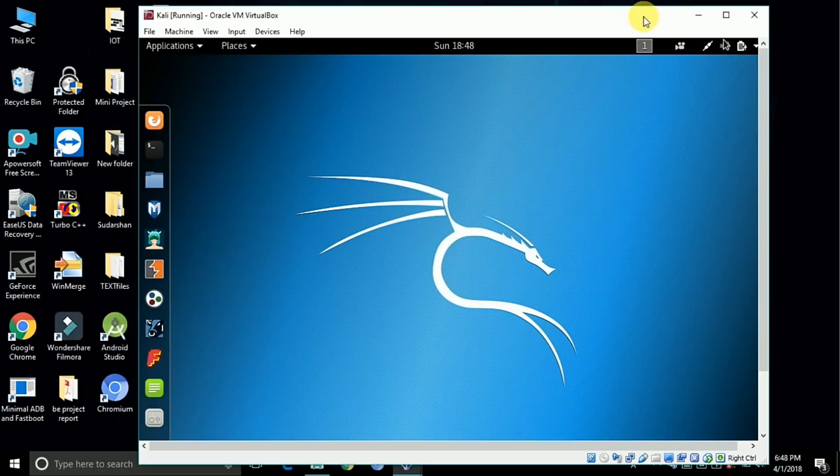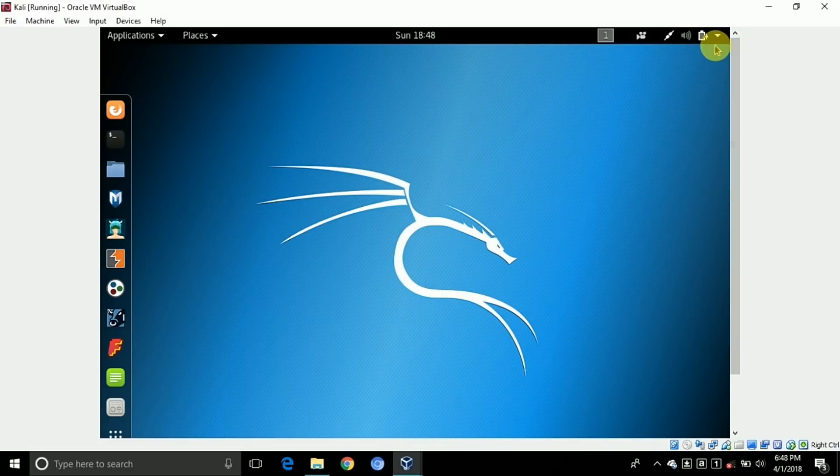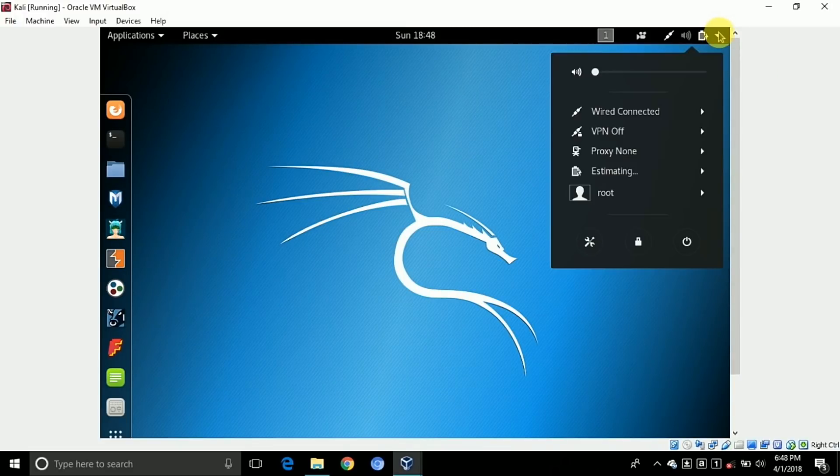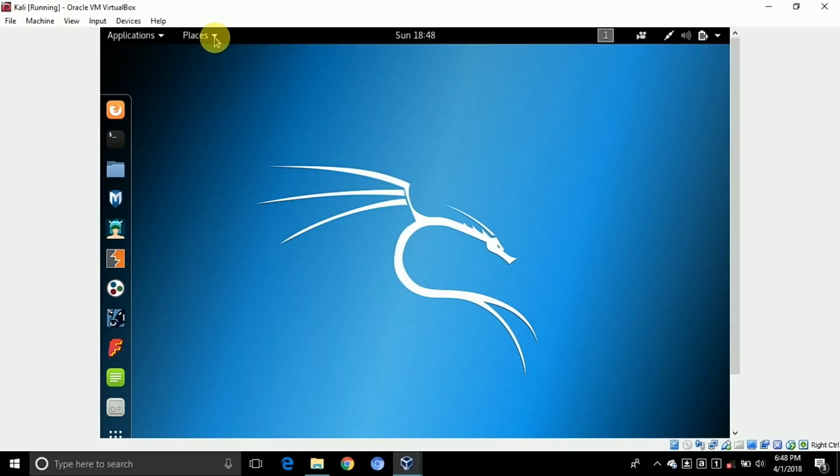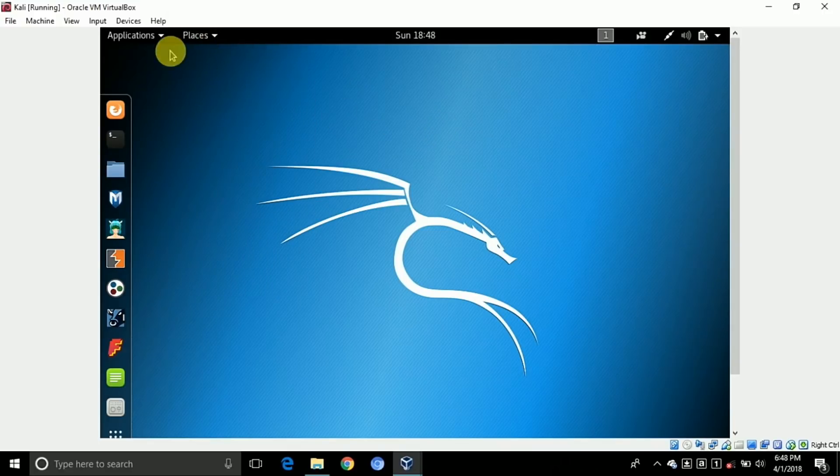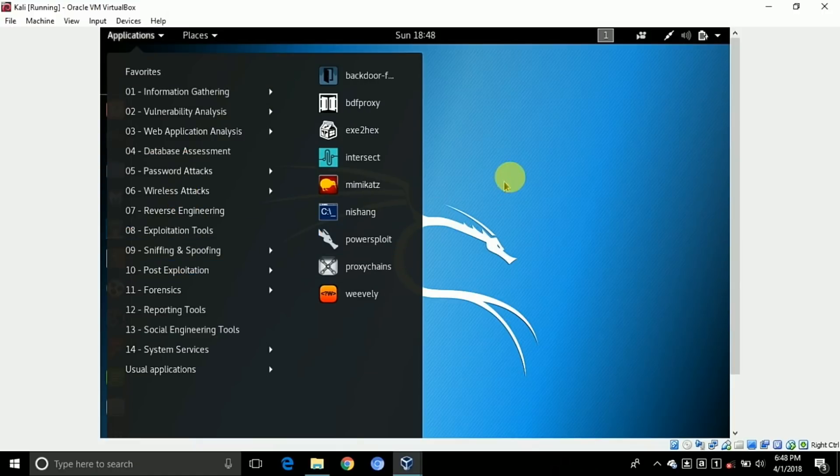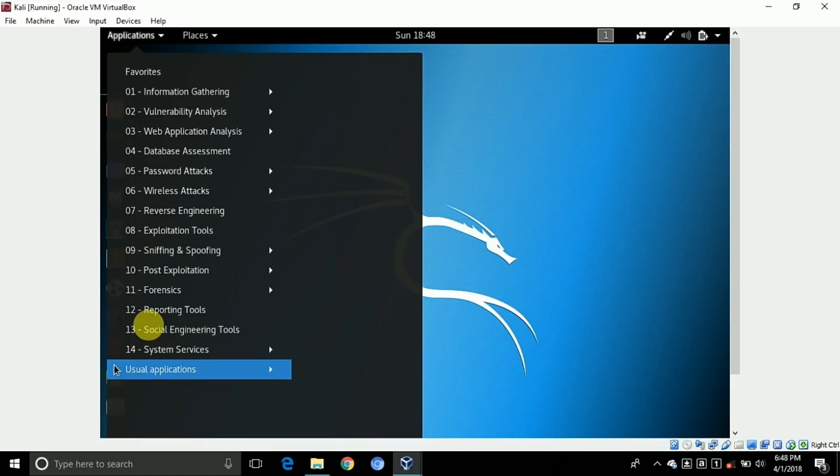So finally we are installing Kali Linux on our virtual machine. First, I will maximize it. Here are some options for power off and on and some others. Here are some places given, and some applications which are pre-installed on Kali Linux are here.